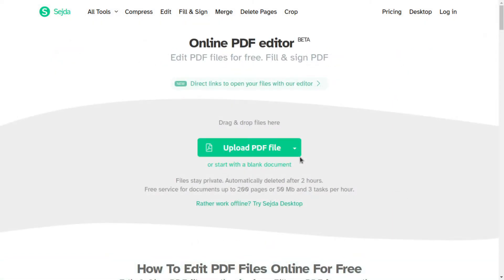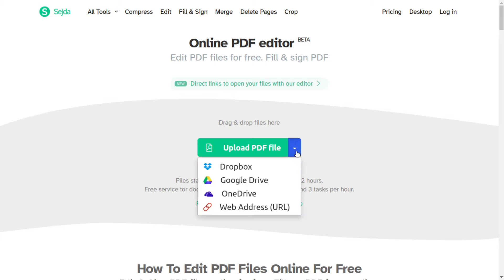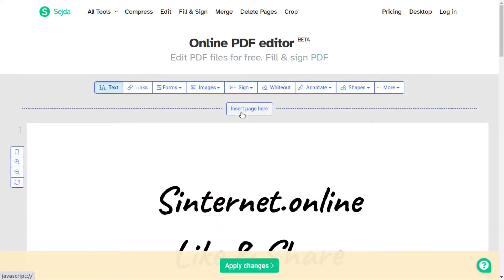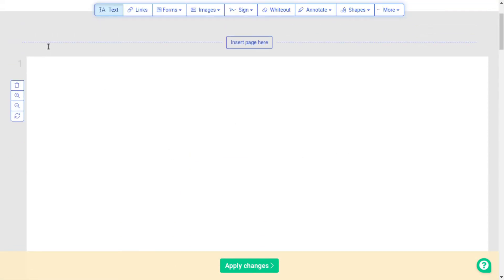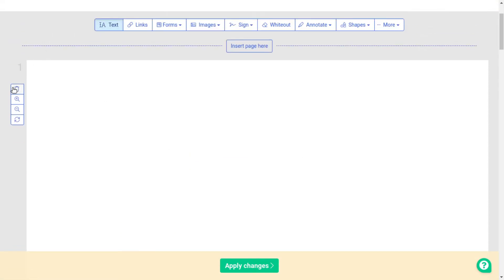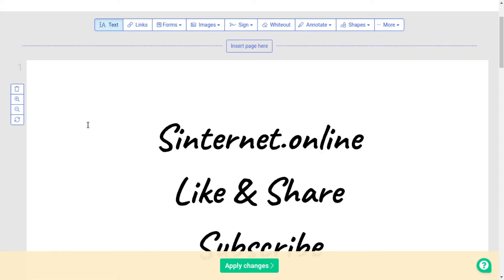Sejda includes more than 30 free tools. You can start a blank document and start from scratch, or upload a document from your local storage, from cloud services like Google Drive, Dropbox, OneDrive and upload a PDF file with a URL link. I will upload a document from my computer. The interface is easy and handy. You can insert a new page and delete any page. By a simple click in the tool, you can enable and disable it.